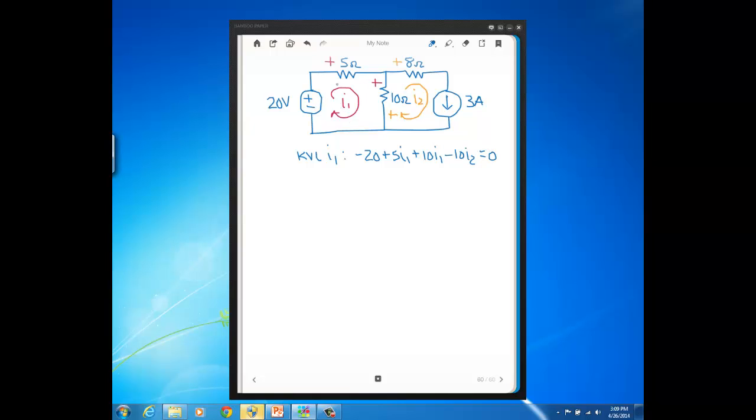We just went ahead and wrote our KVL equation just like we've done in previous problems. However, when we get over to this mesh, mesh current I2 where the current source is, before we blindly go about writing a KVL equation, let's remember what this current source symbol is telling us.